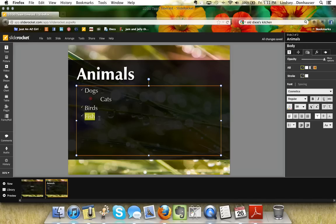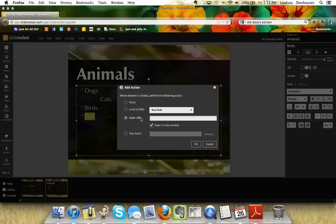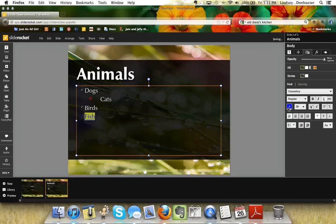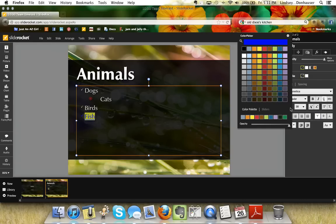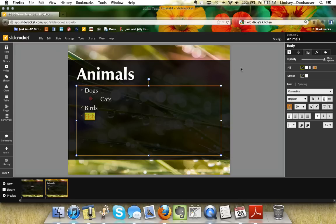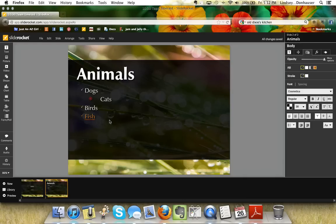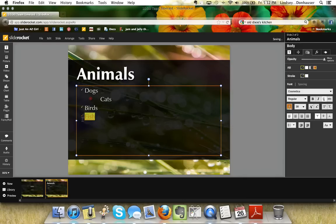You can add a hyperlink to text — say I want 'fish' to link to a webpage. Highlight it, go to Tools, click Hyperlink, and it gives you the option to open a URL. I recommend checking 'Open in a new window' so it doesn't interrupt the presentation flow. You can also use hyperlinks to jump to specific slides. The hyperlink changes the font color; I can customize that color and even remove the underlining if I prefer.